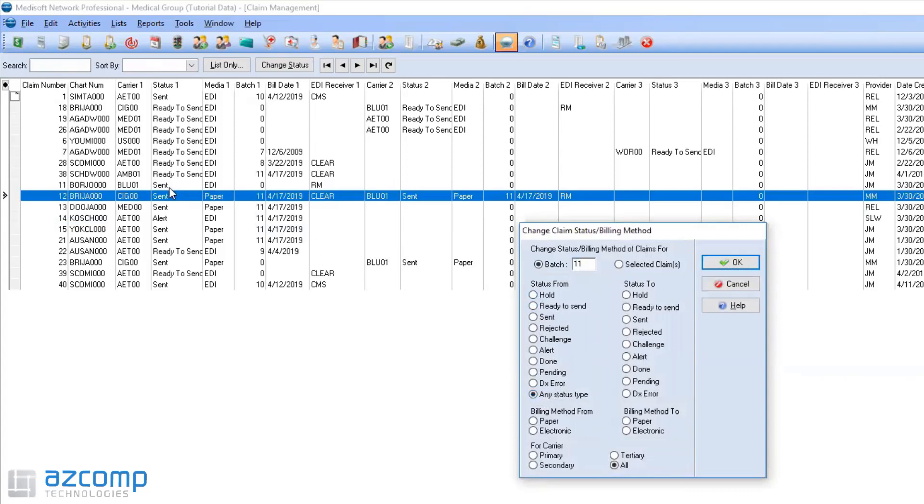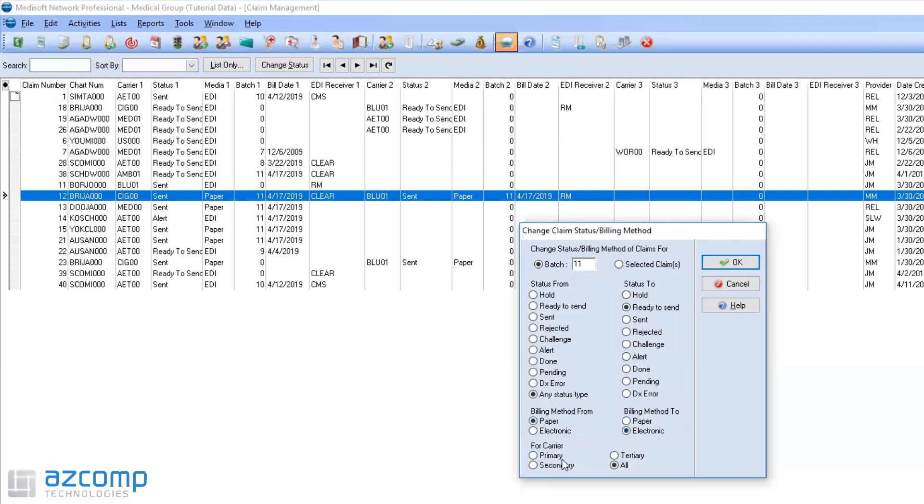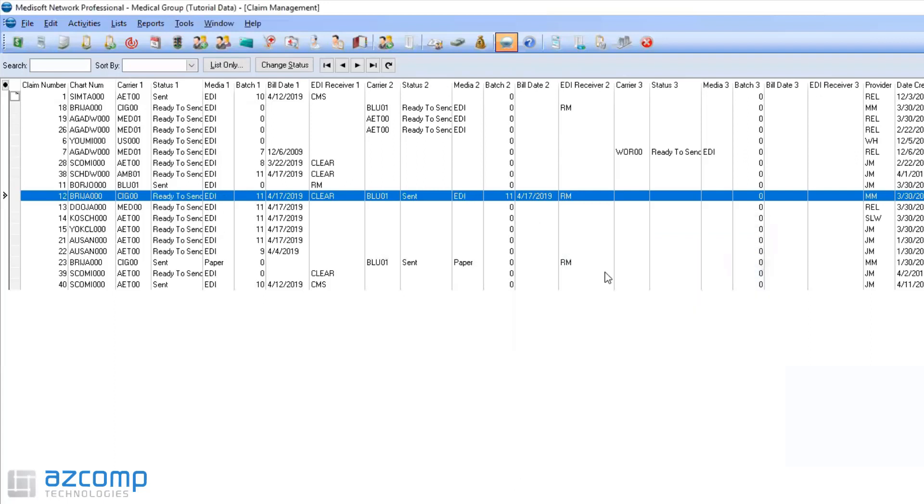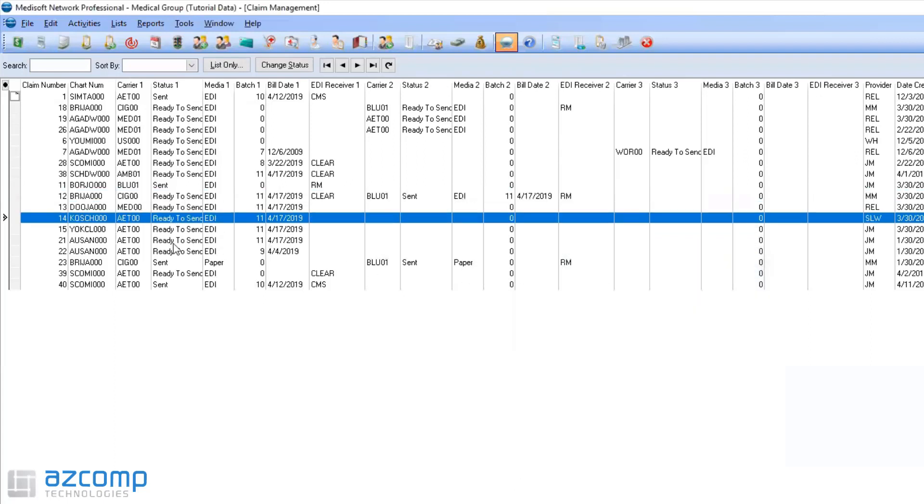That means that no matter what status it's on here, it's going to change to ready and send for batch 11. You can also see that it's set for EDI. I can then also come in here and say, you know what, I want to change them all from paper to electronic. So if I hit okay, that will automatically change all of those from paper to electronic and from sent to ready to send for batch 11.